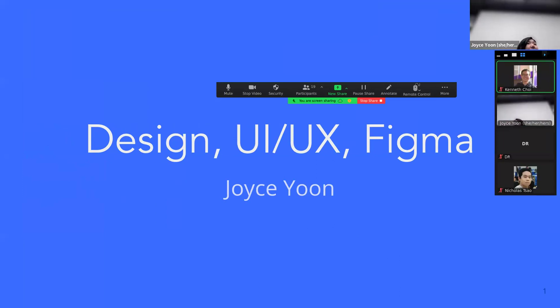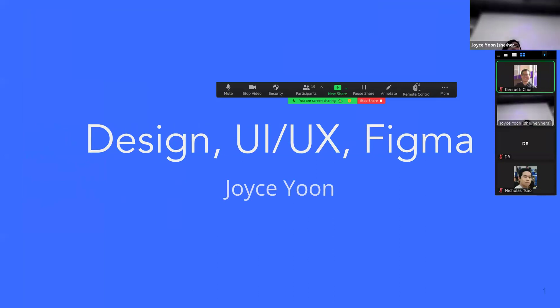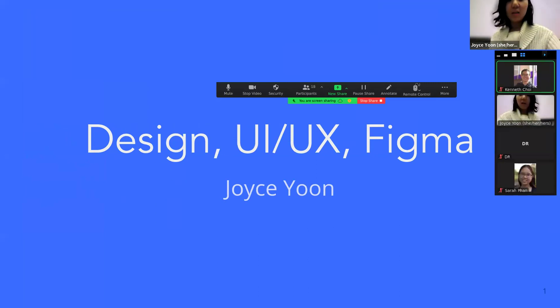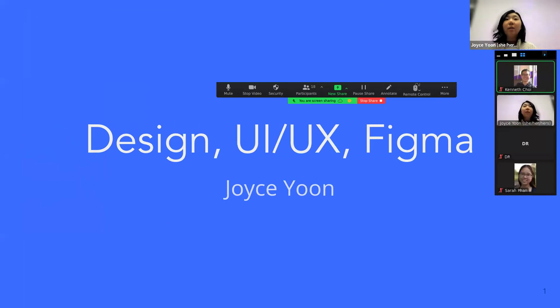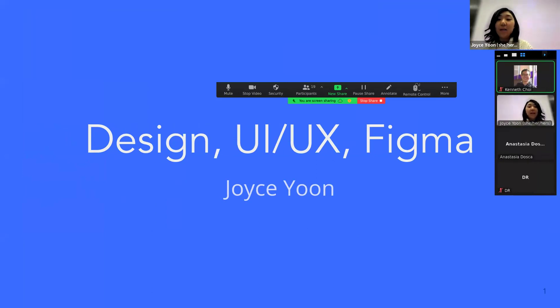Okay, can people hear me? Thumbs up in the back if you can hear me well. Okay, so we're going to shift gears — we're going to talk about design, UI, UX, and Figma.